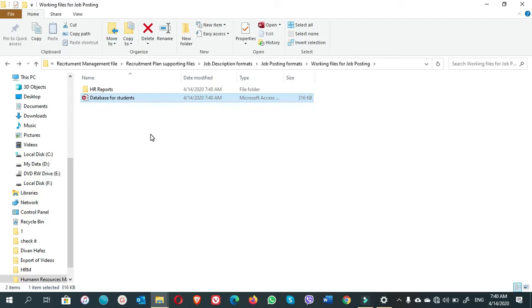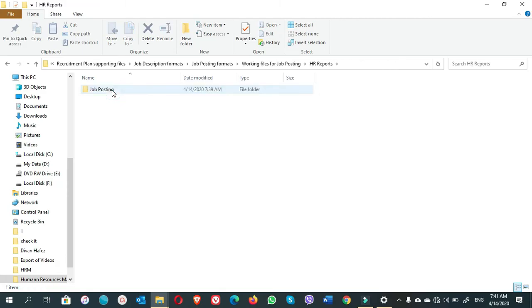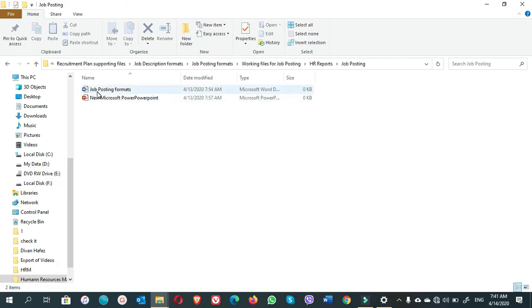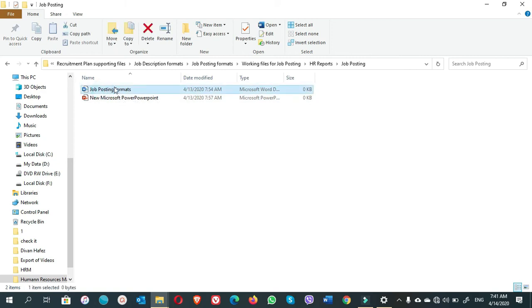They do not have the same case like Excel and Access. They have a different case. So which kind of case is that? Let's see. We have two files here: one is MS Word and the other one is MS PowerPoint file.